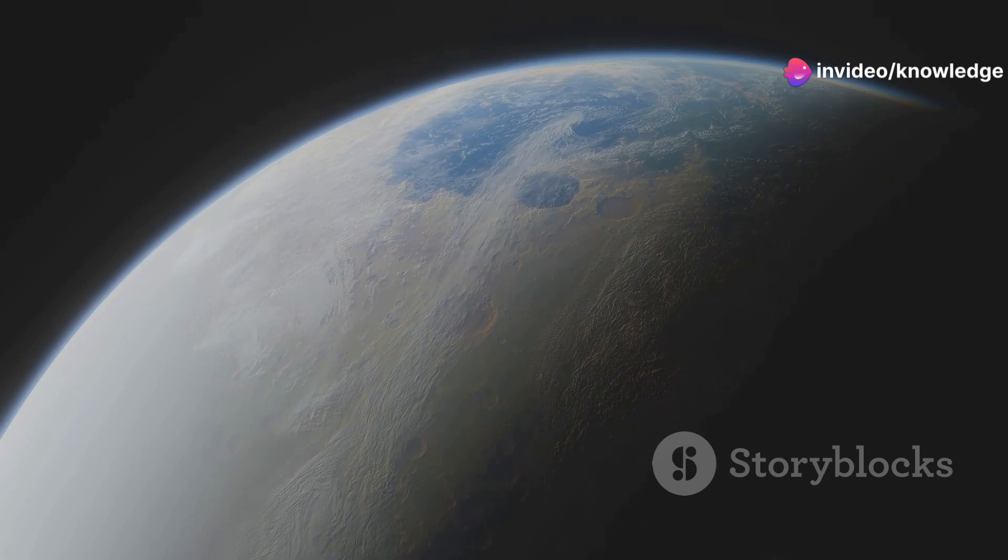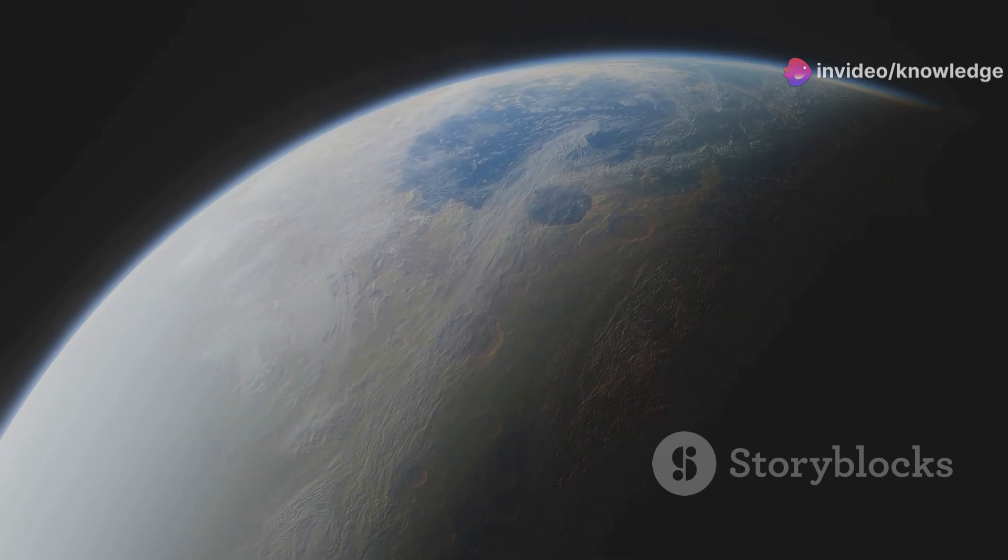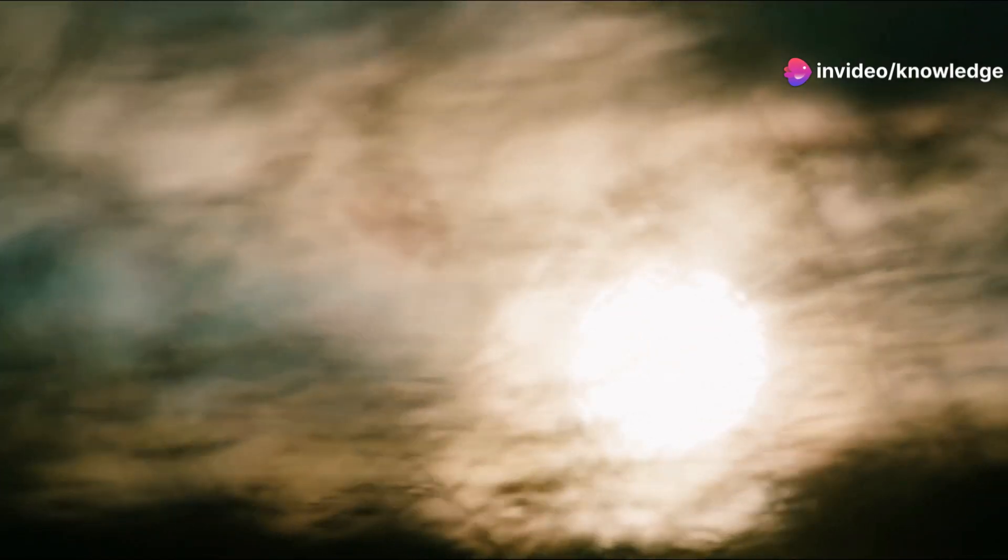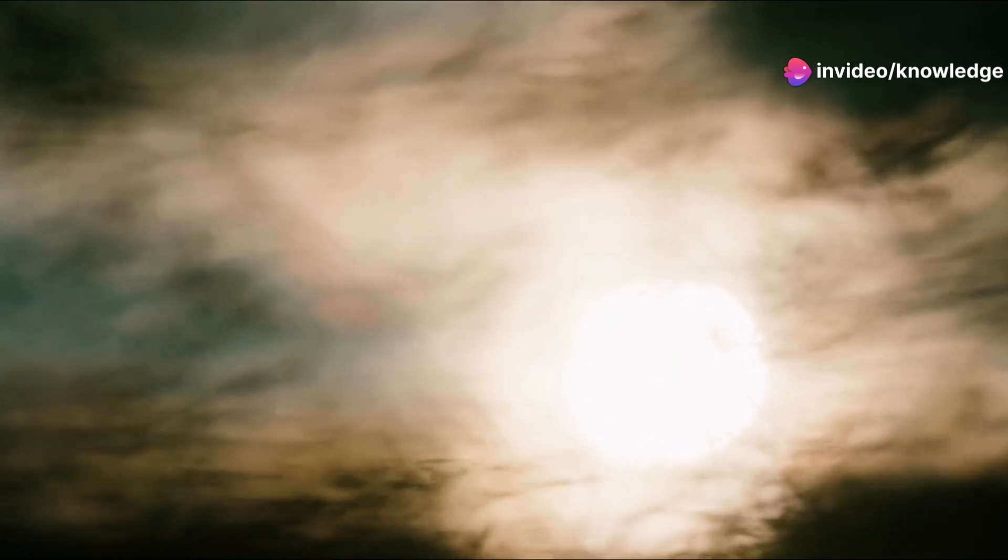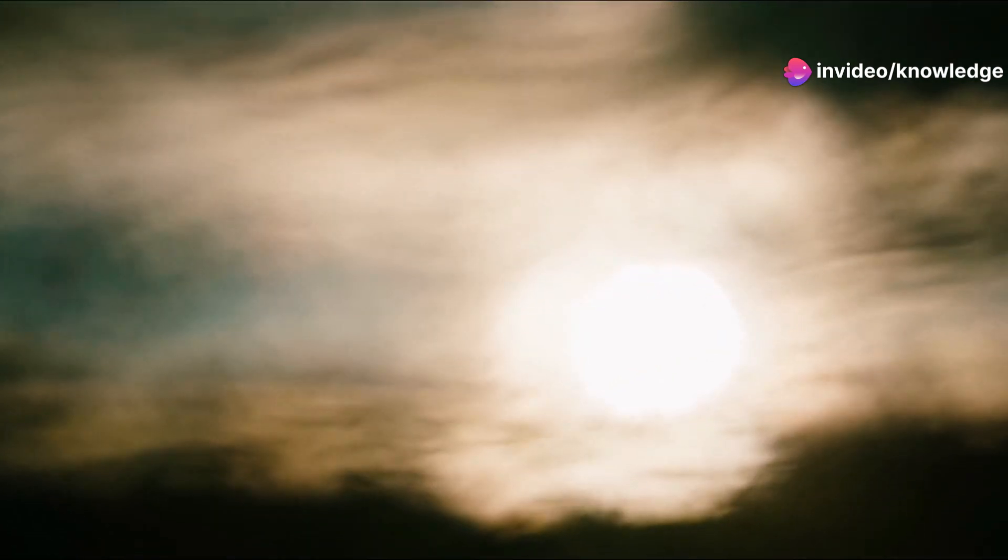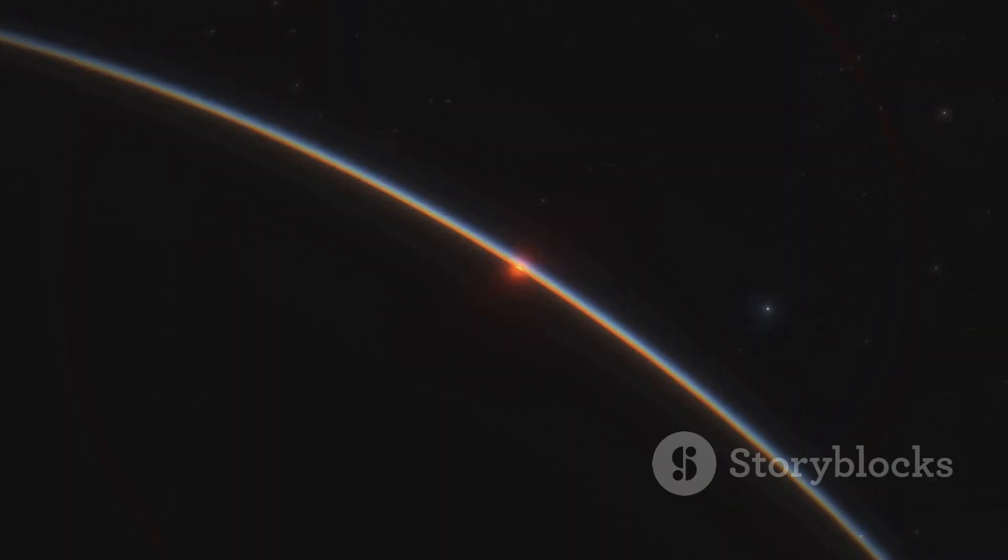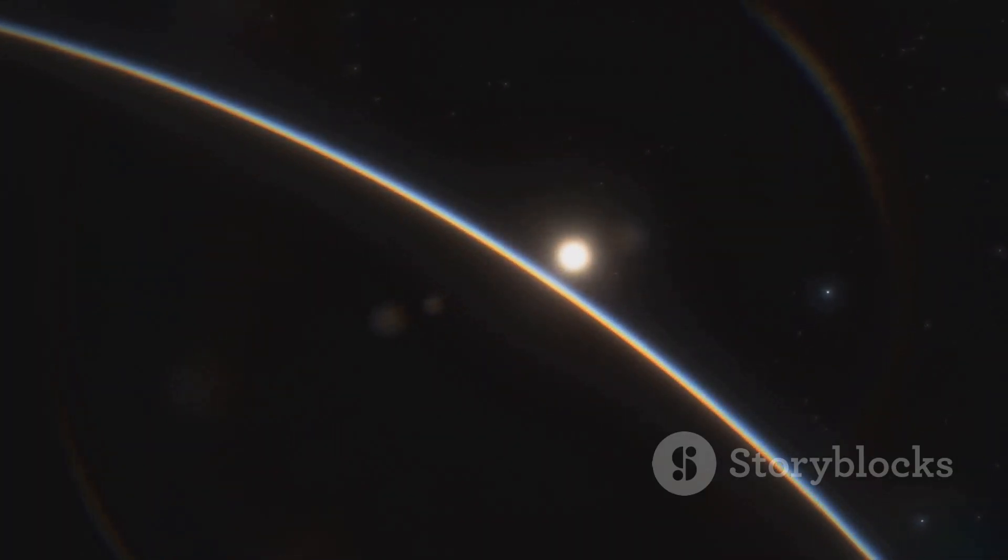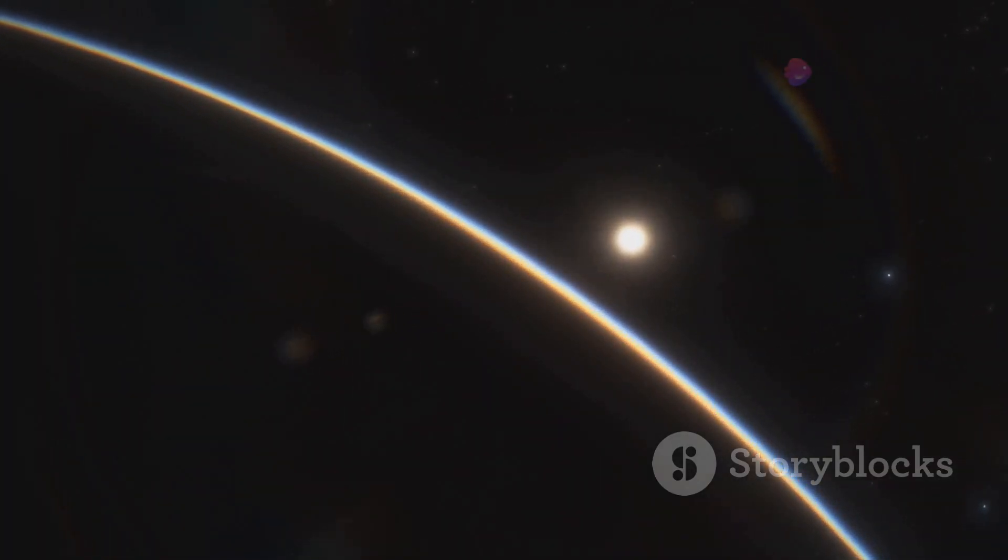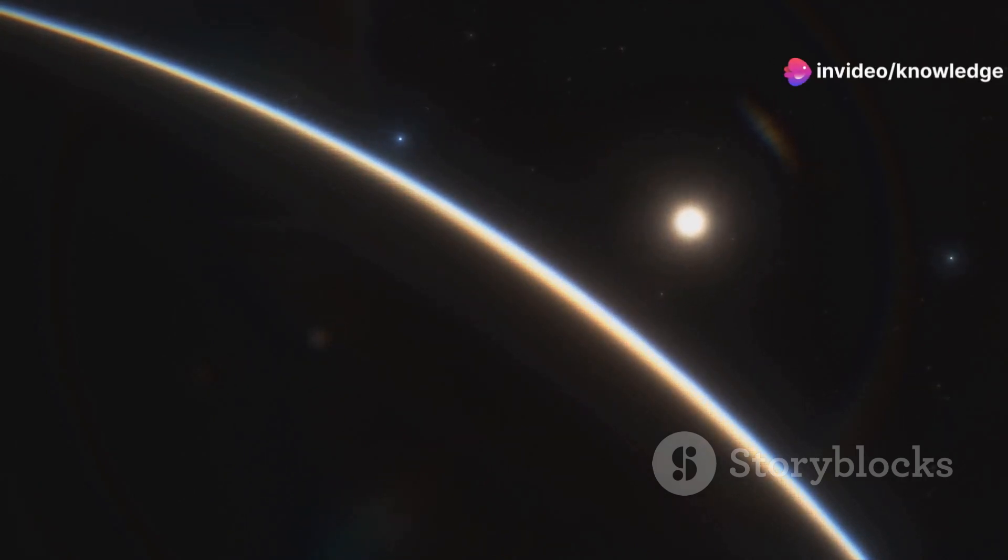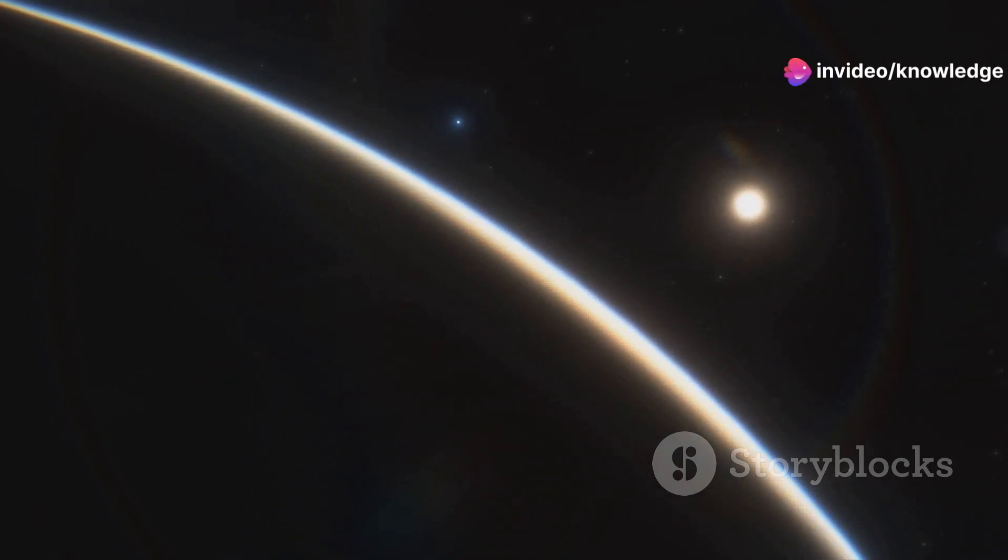The atmosphere of a supersized Earth would be a spectacle unlike anything we know. The increased gravity would pull in a thicker blanket of gases, creating a dense and potentially hazy atmosphere. The scattering of sunlight through this dense atmosphere could result in vibrant, otherworldly colors, painting the sky in shades we can only imagine. Sunrises and sunsets would be spectacular events, with light refracting through the thick atmosphere, creating a kaleidoscope of colors across the horizon.